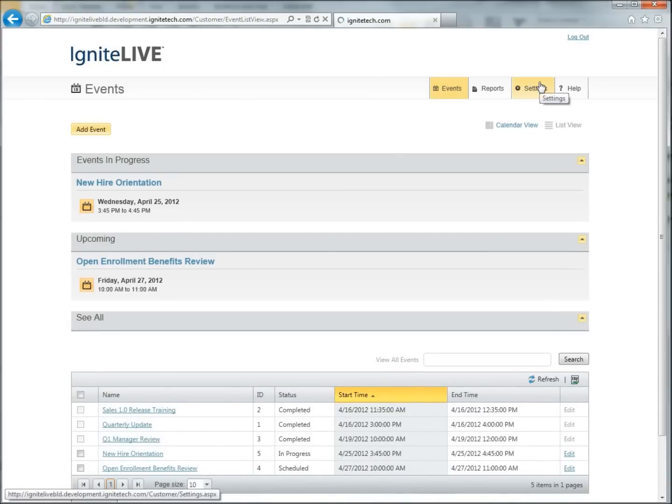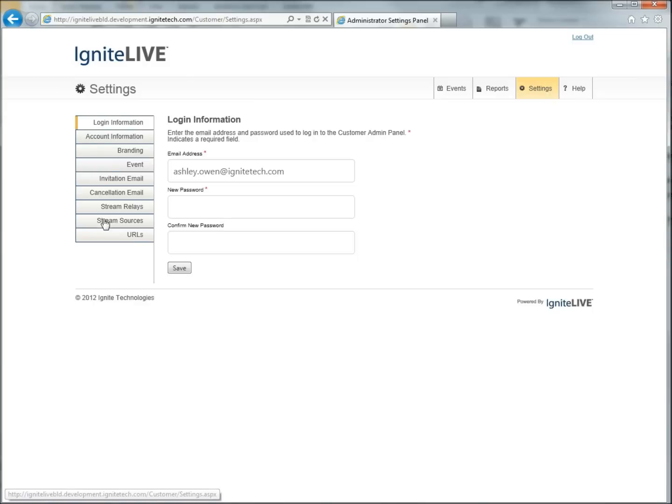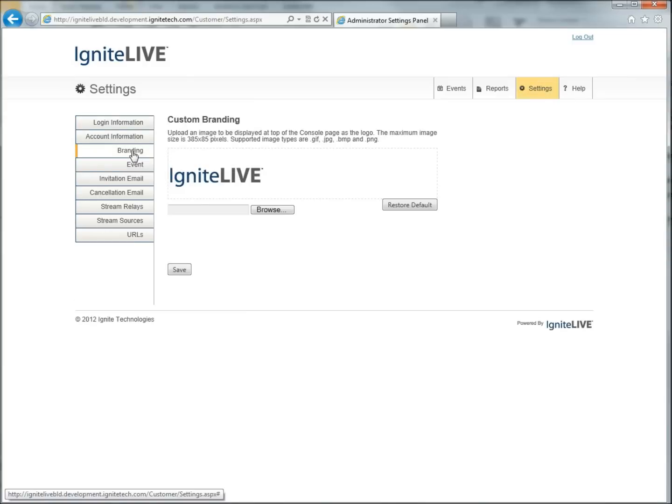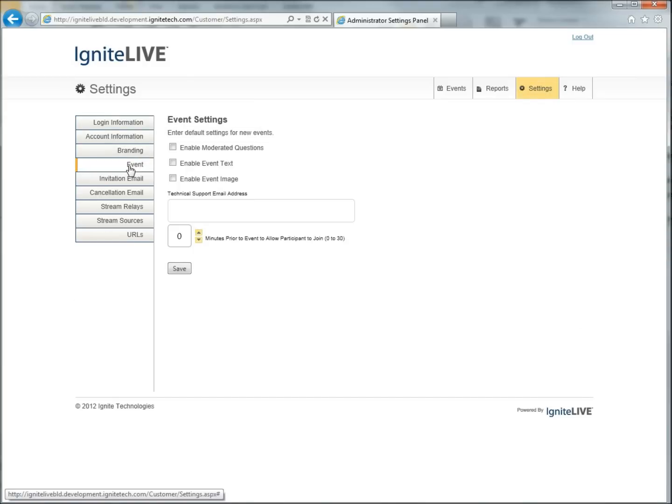Ignite Live allows you to brand the interfaces, including the player users see during the live event, and it offers moderated questions, polling, and chat.